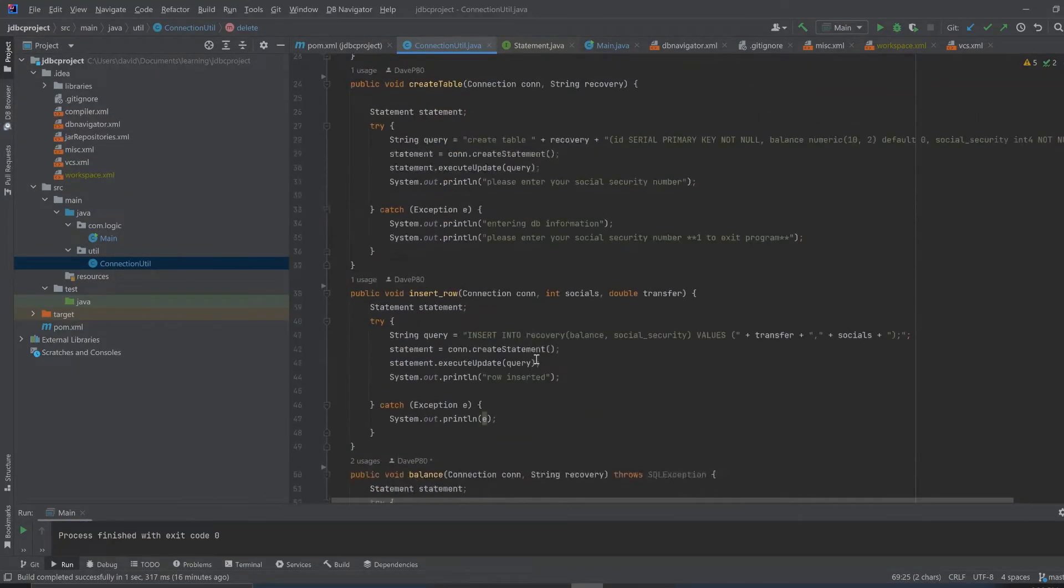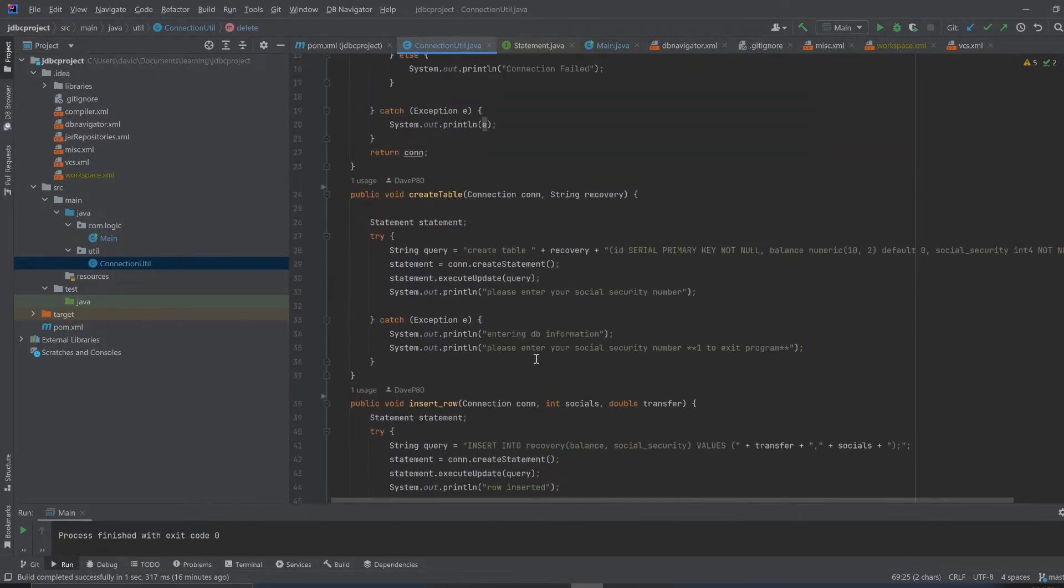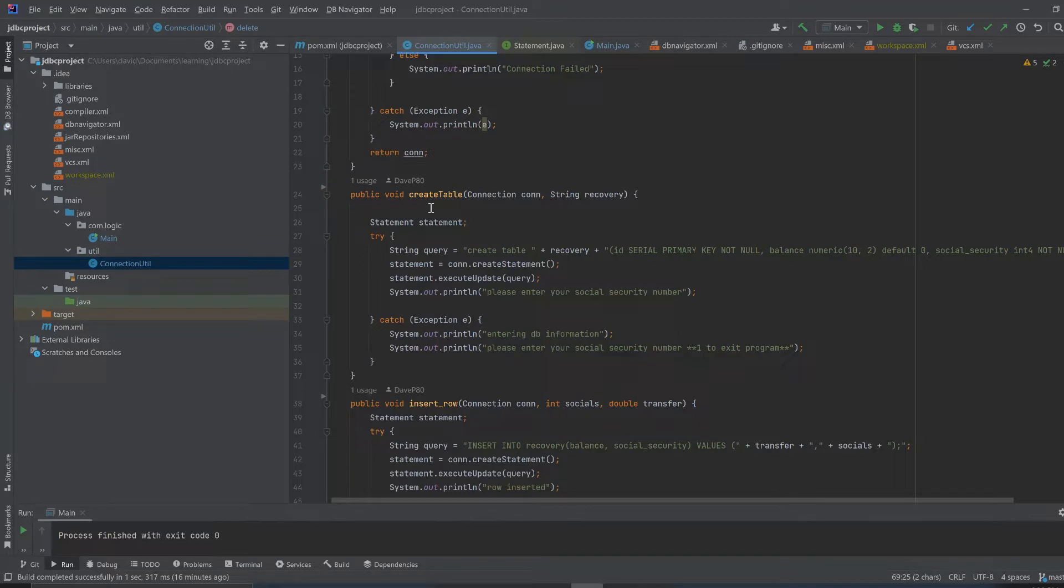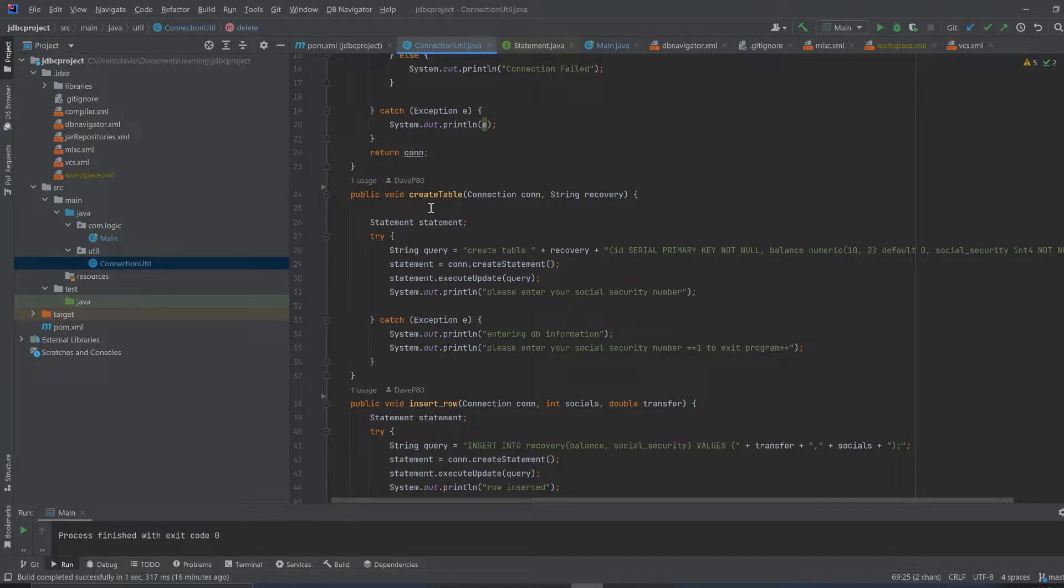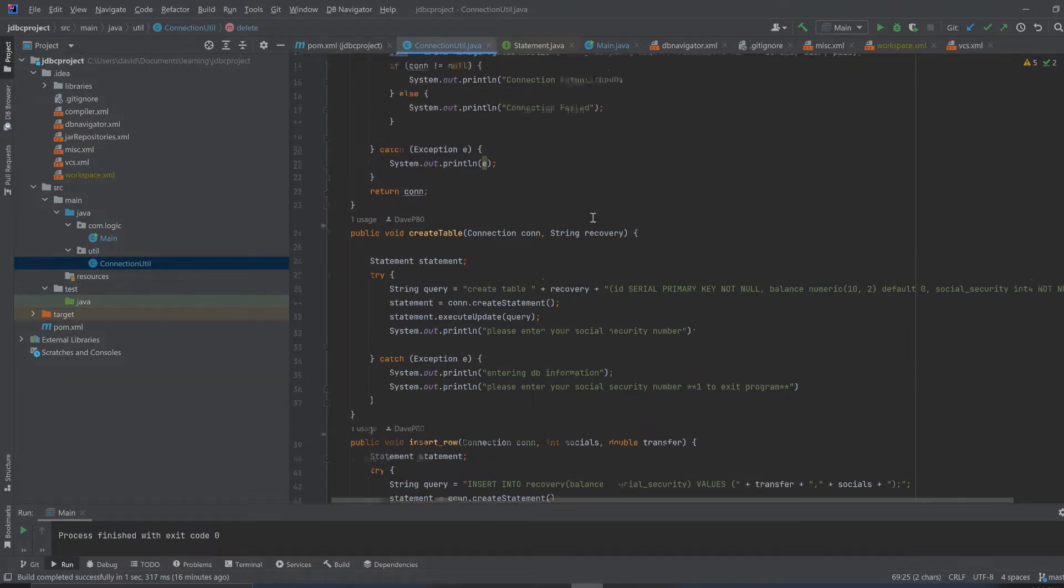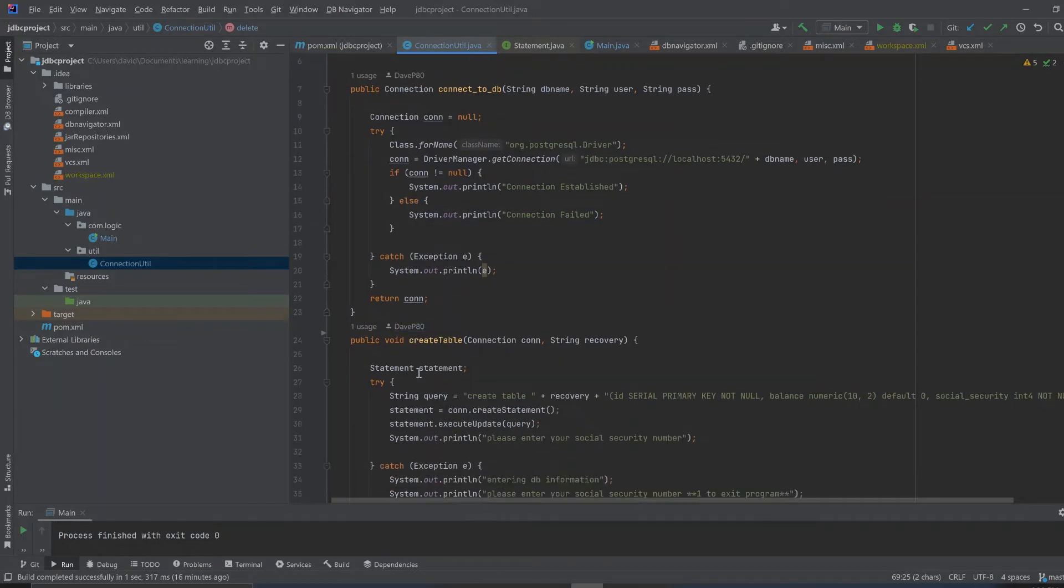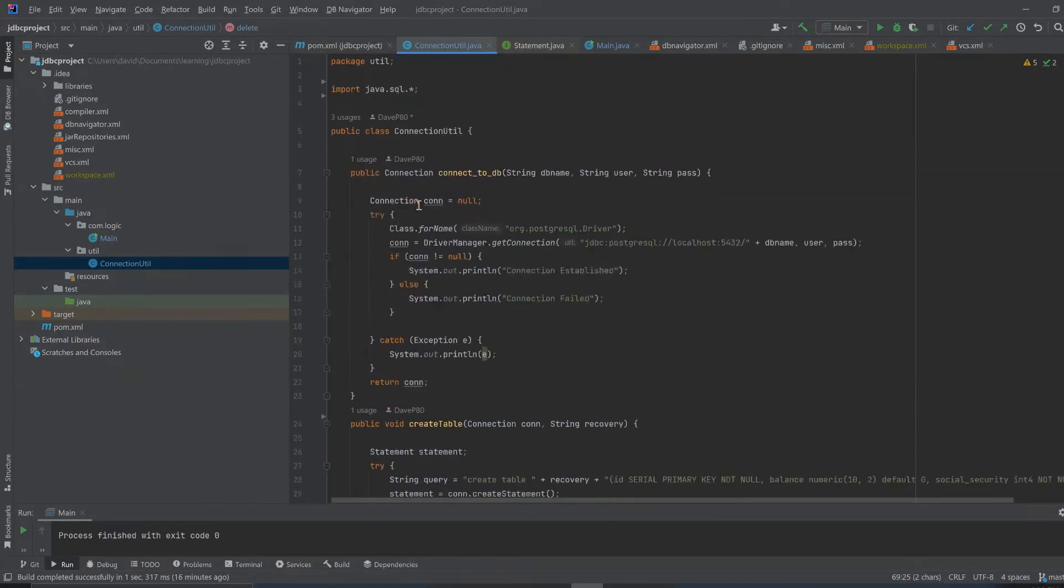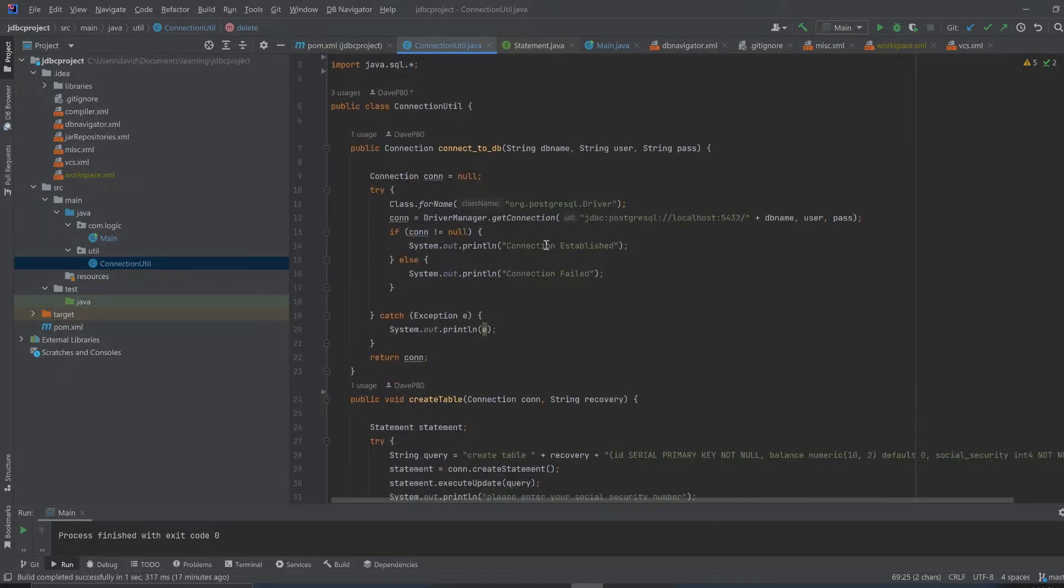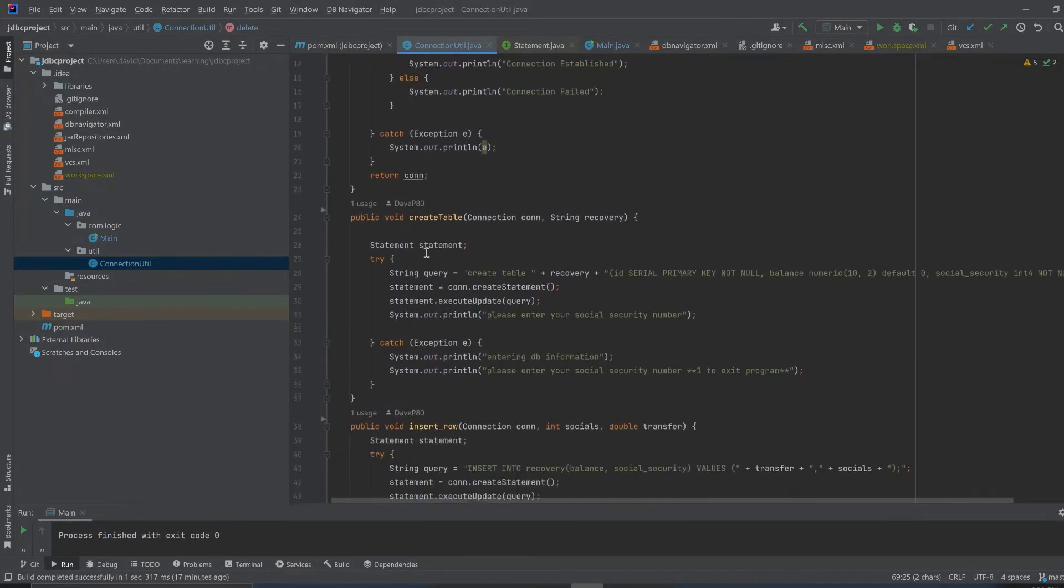Now normally if you're doing like a more normal sized project or what they want to see in school, they want to see you do what's called a DAO pattern. They also talk about singleton. I think I might expand this out to be a full DAO because normally this connection util dot Java would be like its own little class and there would only be like maybe 30 lines of code.